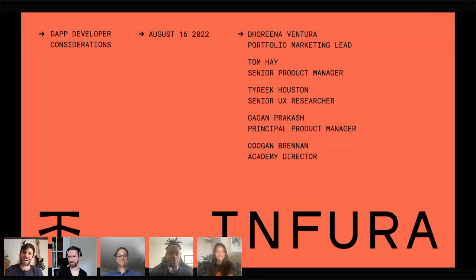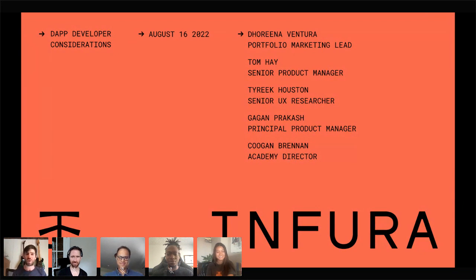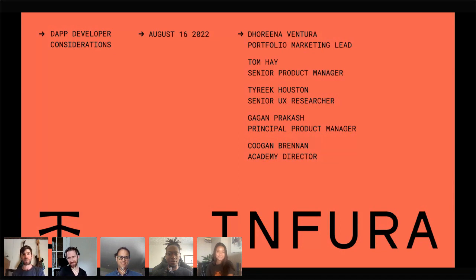Good morning, good afternoon, good evening, and good night. Welcome to the 6th of the Merge Weekly Workshops with Infura. Thank you for joining us for this session, which we are calling Dapp Developer Considerations. I'm Tom Hay, a Senior Product Manager at Infura, and I'll be hosting today's session.